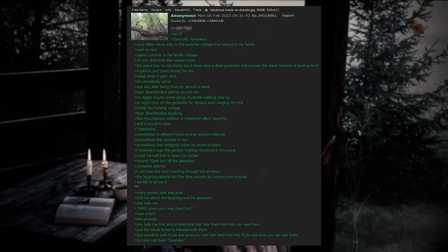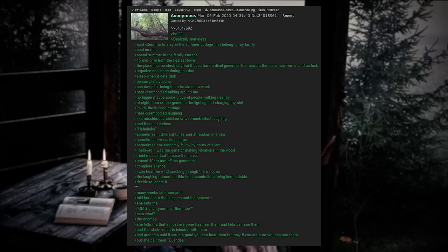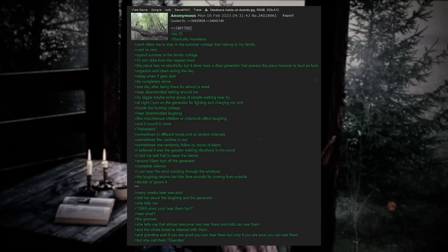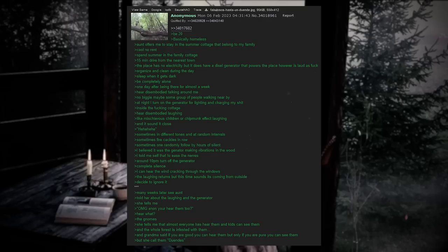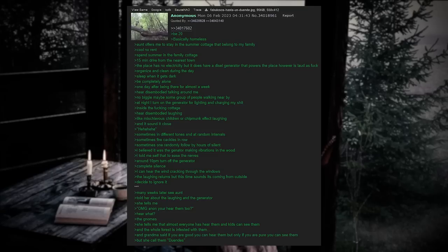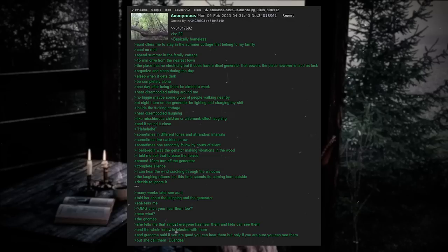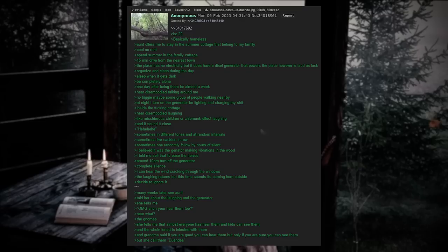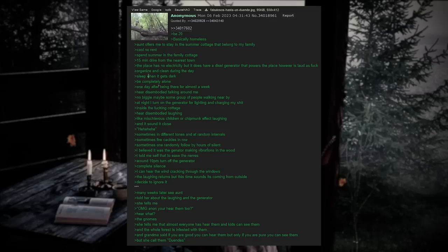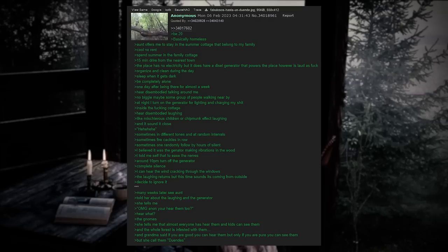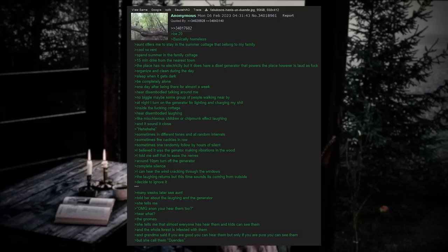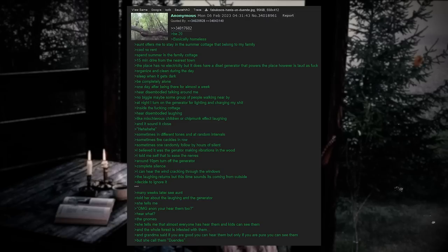B20, basically homeless. Aunt offers me to stay in the summer cottage that belongs to my family. Cool. No rent. Spend summer in the family cottage. 15 minute drive from the nearest town. The place has no electricity but it does have a diesel generator that powers a place. However, it's loud as fuck. Organize and clean during the day. Sleep when it gets dark. Be completely alone. One day after being there for almost a week, hear disembodied talking around me. No biggie. Maybe some group of people are walking nearby. At night, I turn on the generator for lighting and charging my shit. Inside the fucking cottage, I hear disembodied laughing, like mischievous children or that chipmunk effect laughing. And it sounds like it's close. Sometimes in different tones and at random intervals. Sometimes five cackles in a row, sometimes one randomly follows by hours of silence. I believed it was the generator making vibrations in the wood. At least I told myself that to ease the nerves.